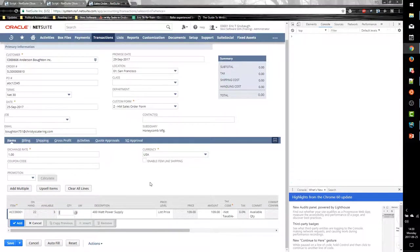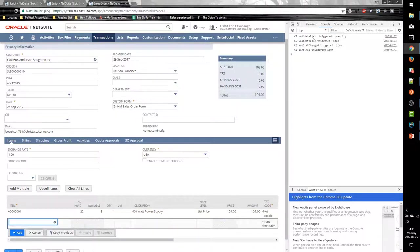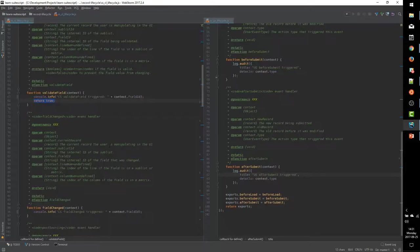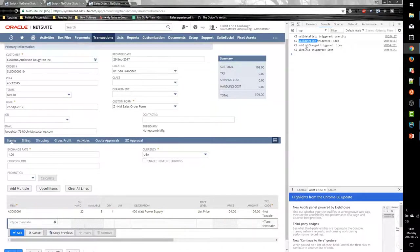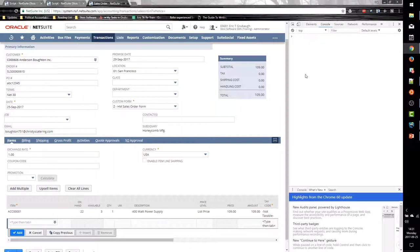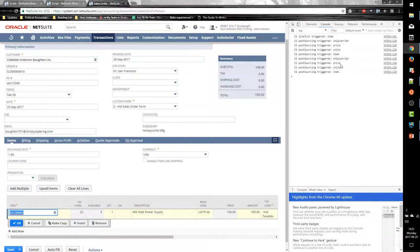When I click Add, you can see that validate line gets fired. Validate line happens after we add a new line or edit an existing one. Since that always returns true in our code, the script allows the change to happen, commits the line, then sublist changed fires. Since in the UI NetSuite automatically moves focus to the next line once we add a line, then line init fires for that line. Once I select the existing line again, we can see that line init fires right away — anytime a line gains focus, the line init event will fire for that line.